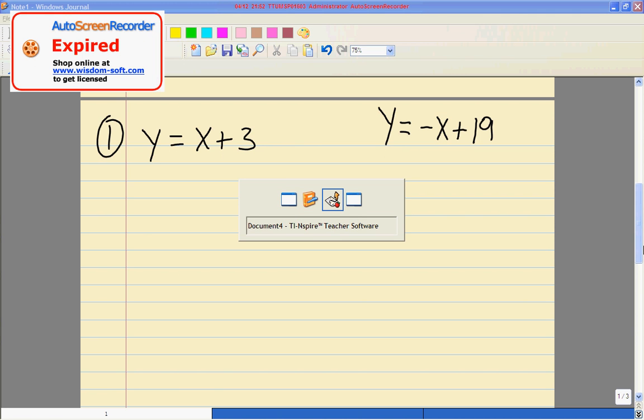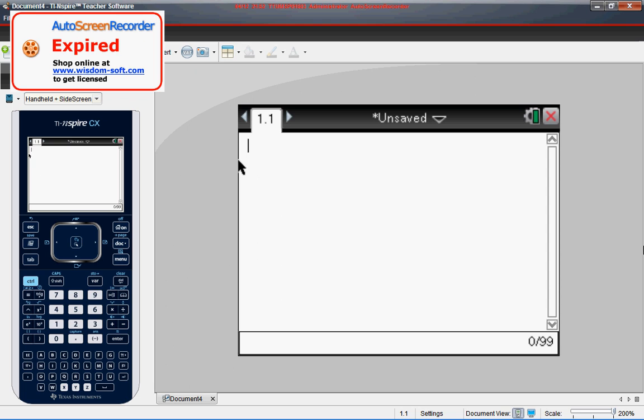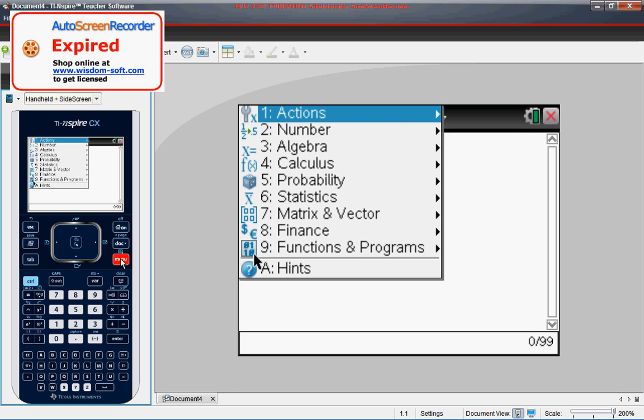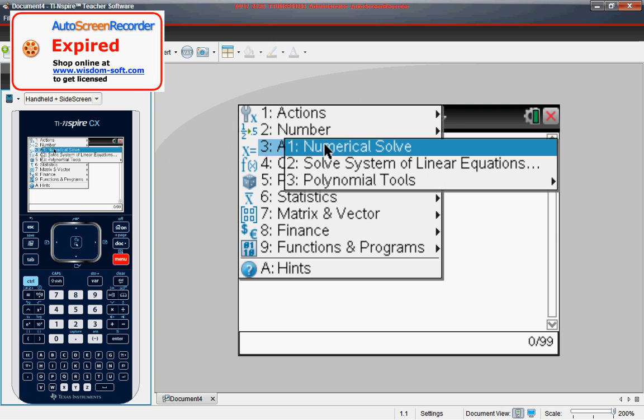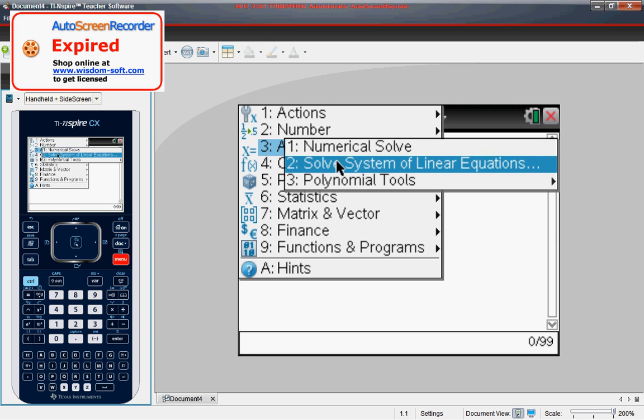So we'll go back to our calculator. What we're going to do is first we're going to go to the menu option. So we're going to click on menu. And since we are in algebra class we will go to the algebra function, and then as you probably can guess we're going to go to the solving systems of linear equations.